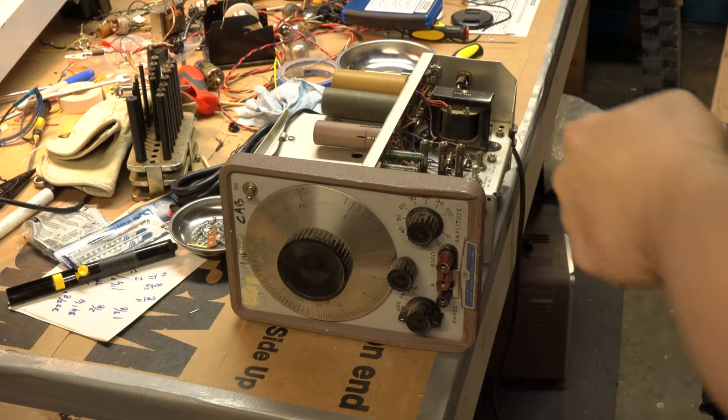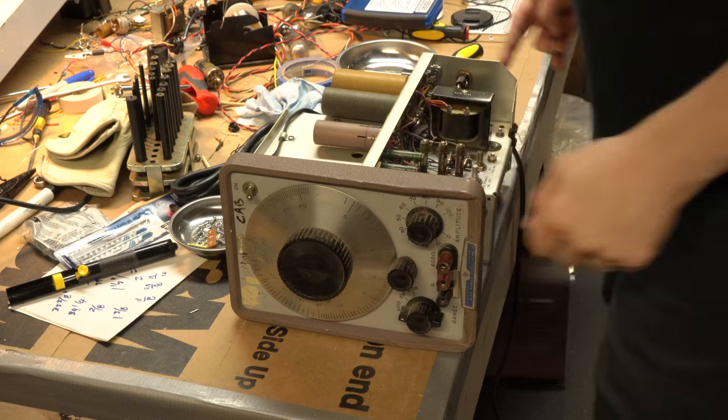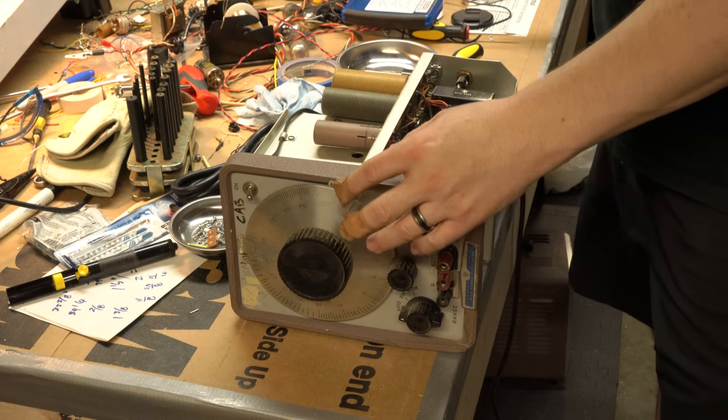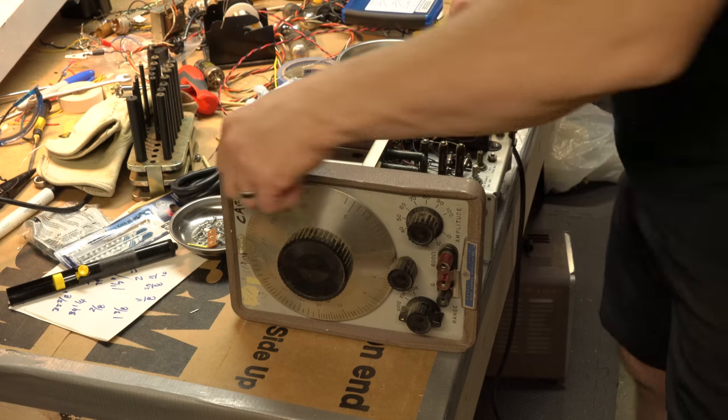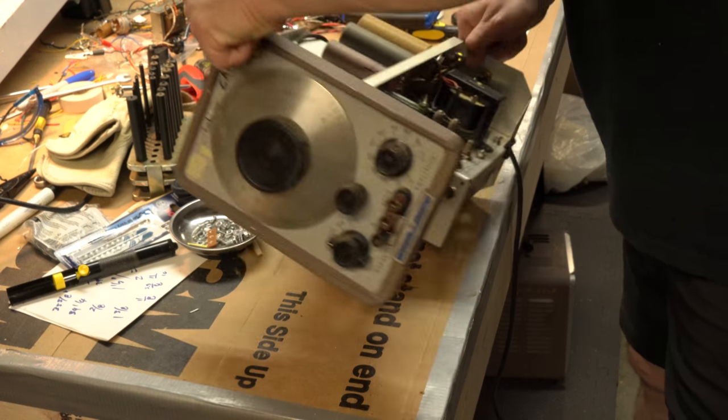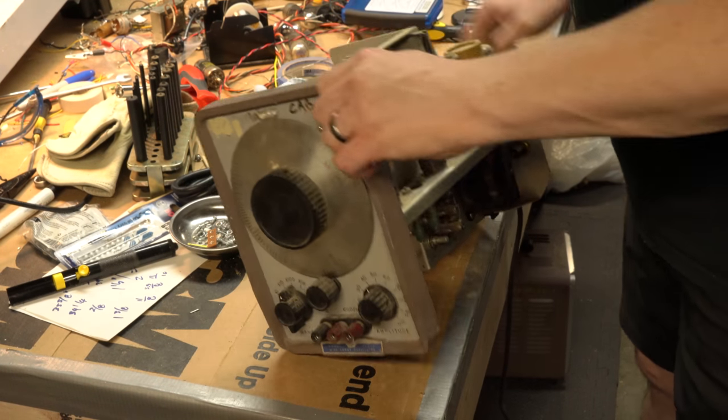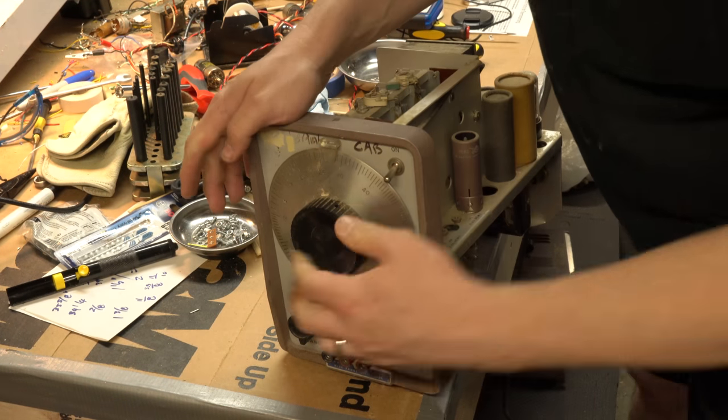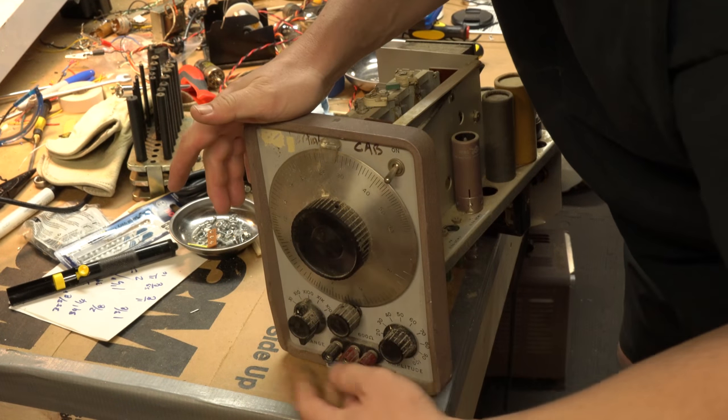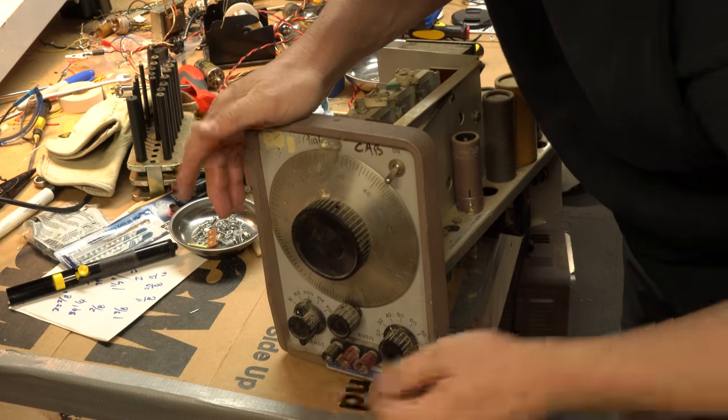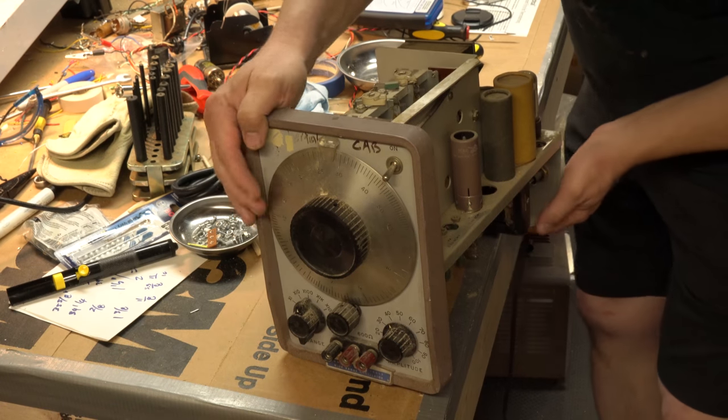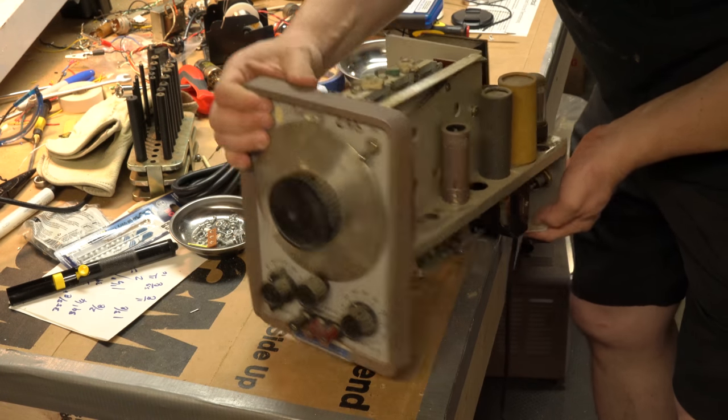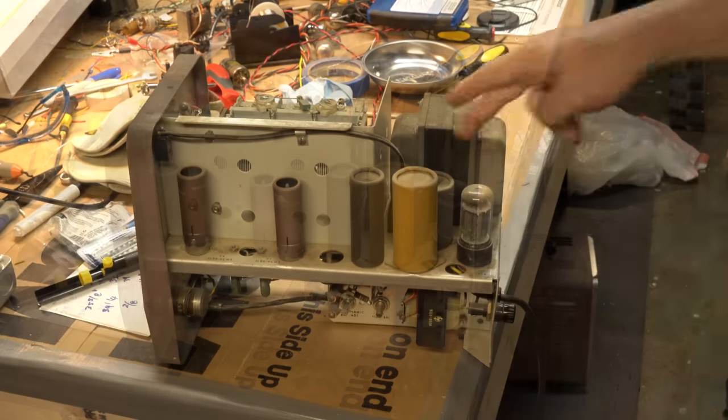All right, so that was pretty easy. I just took two screws out and the whole top part slid off. You can see the front has a control to adjust the frequency and a few other knobs here. We'll be cleaning those up, but let's take a look at the tube complement.